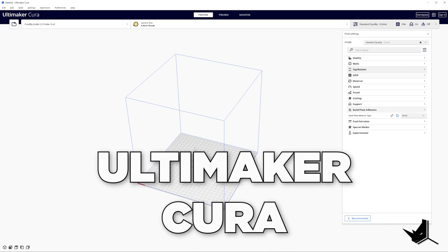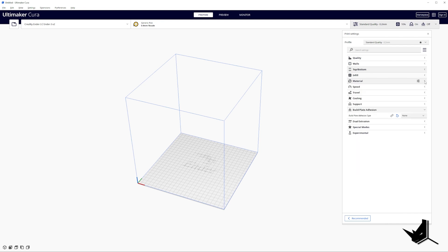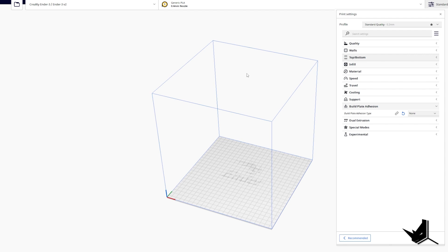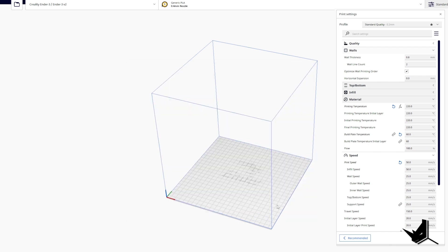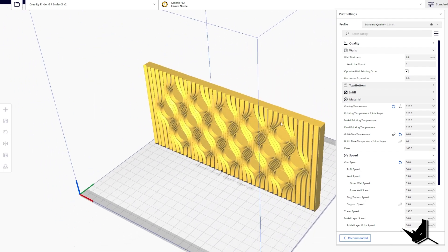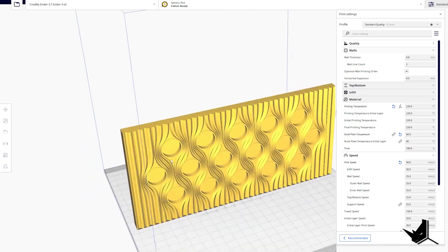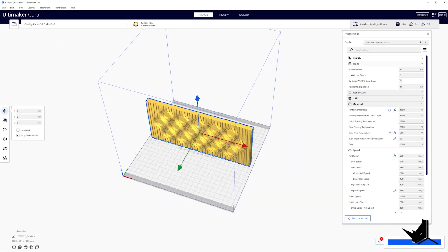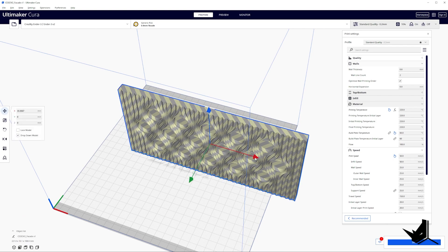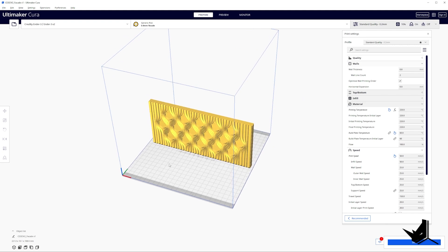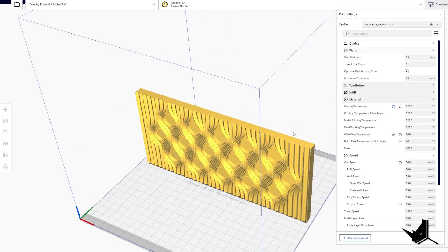I'm using Ultimaker Cura, which I prefer because it offers many options for modifying print settings. Other slicers like PrusaSlicer are also quite good. To import the file in Cura, click Open and select 'facade_v1' — the model appears in the workspace. You can rotate and inspect it. If the model is oversized, it will appear outside the bounds and won't be shown in color, meaning you need to reposition it. Once it fits properly, the file is ready to print.